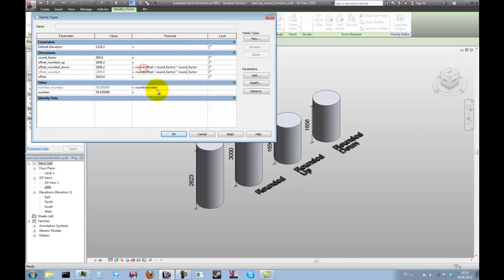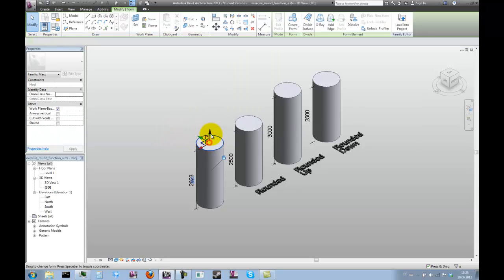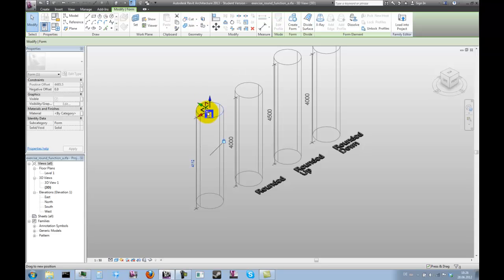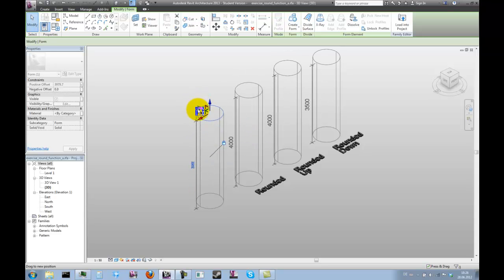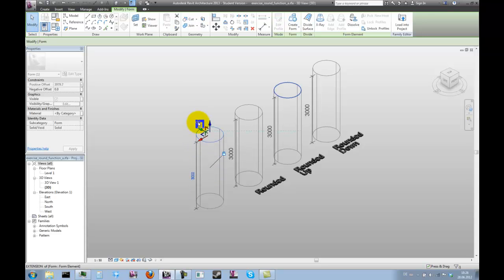We can easily transform that function by writing round up or round down instead of round. This should be all you ever needed to know about rounding numbers in Revit.